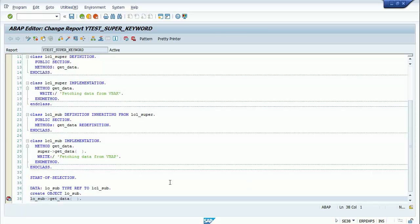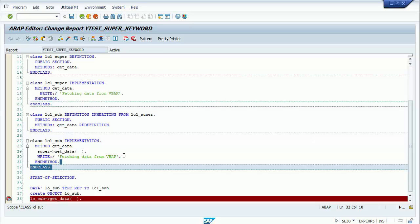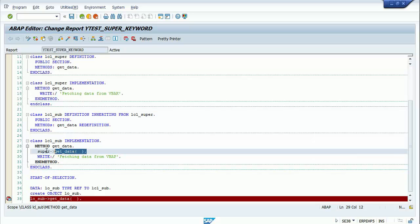The second write statement comes from the get_data method of the subclass. You didn't have to create the superclass object. You only had access to the subclass get_data method, and what you did extra was call the superclass get_data method using the super keyword before writing the subclass logic. This is the importance of the super keyword.